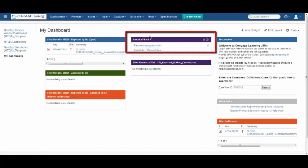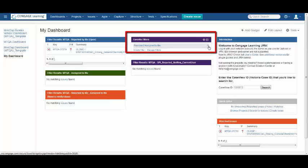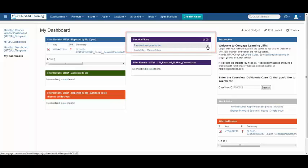As you can see under favorite filters, resolve assigned to me has been added. The count is zero, but if something were to hit this filter, it would be added here.